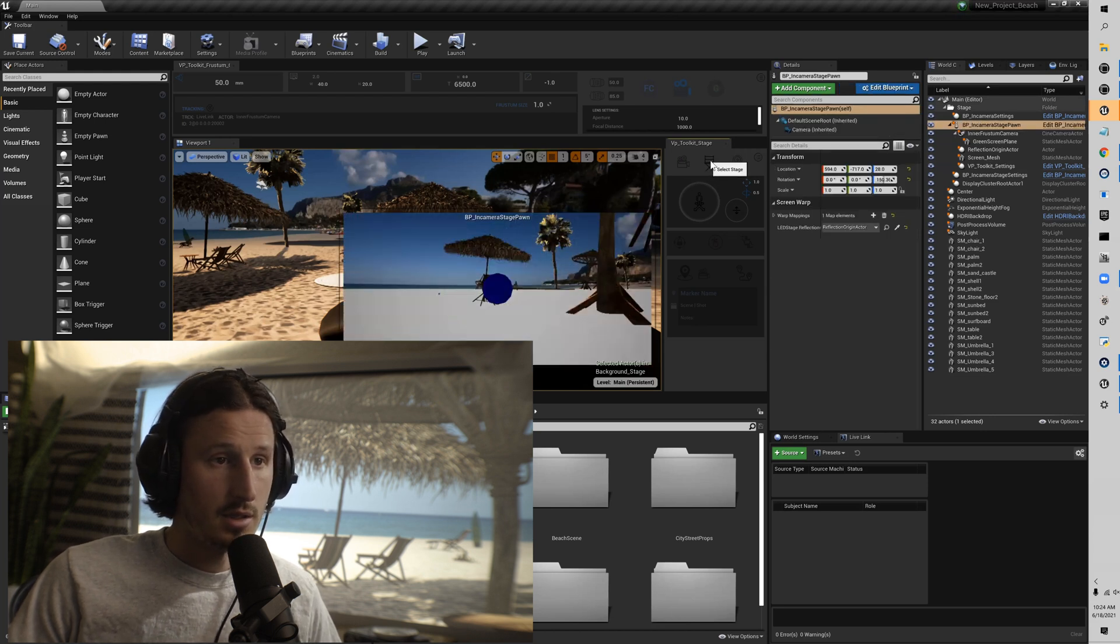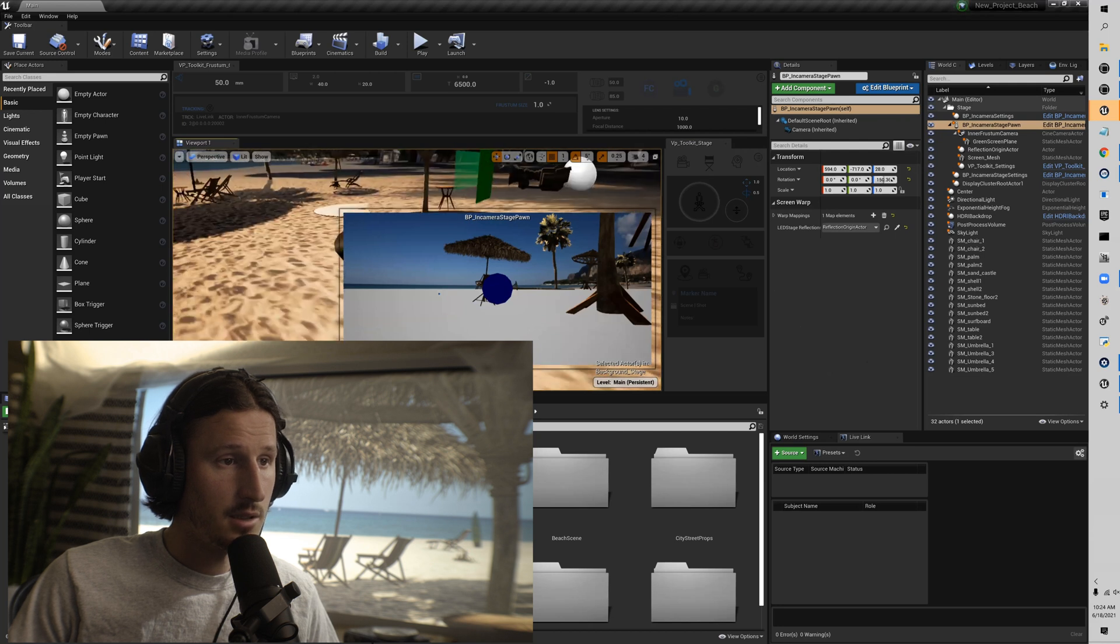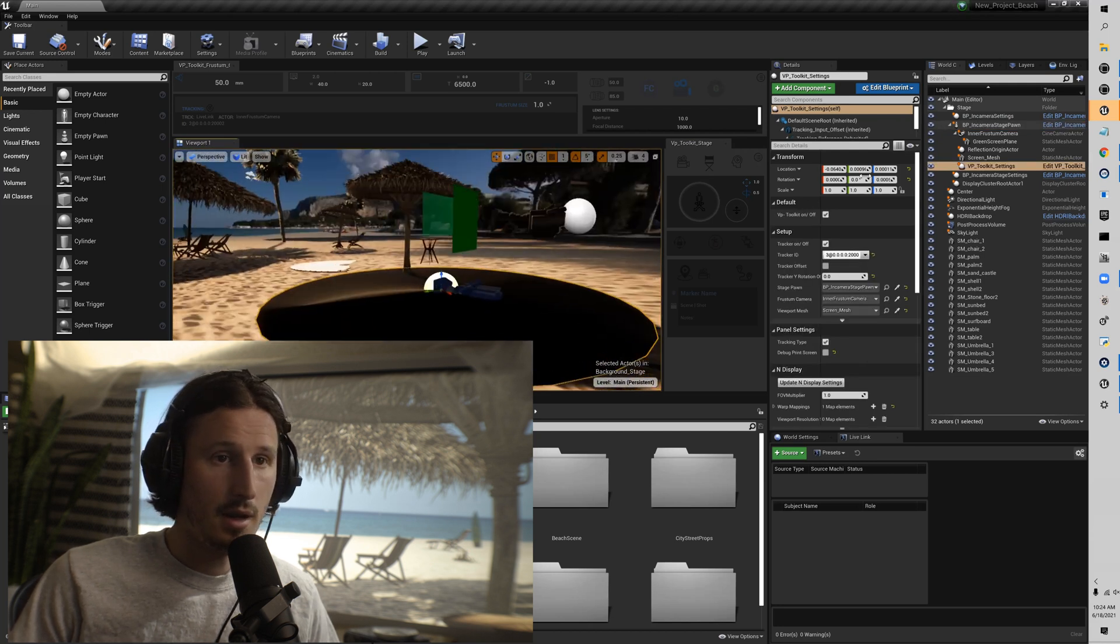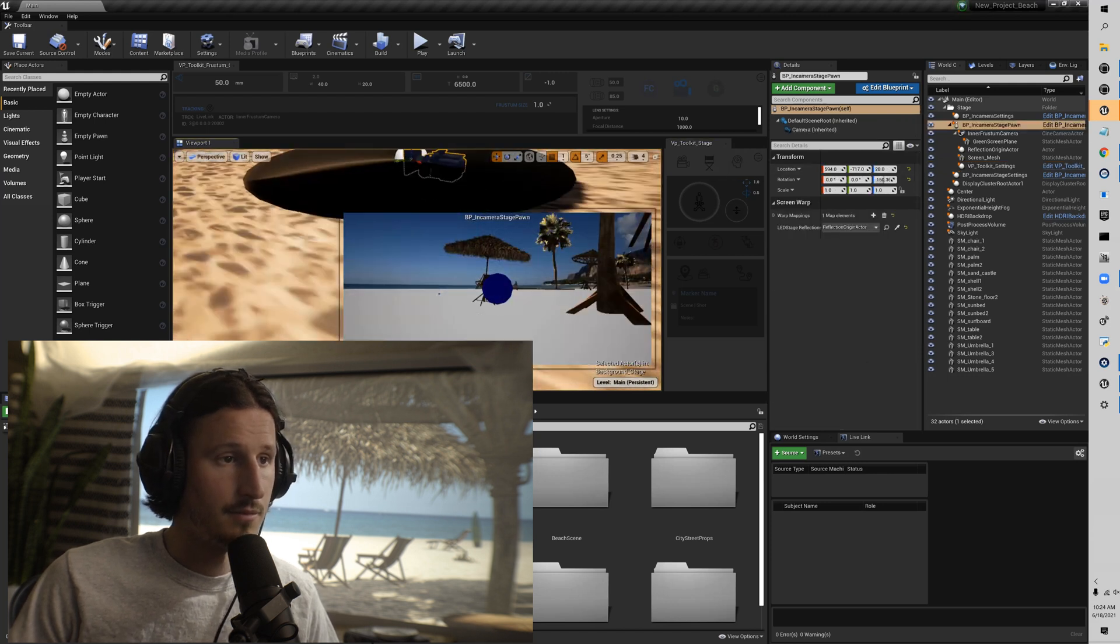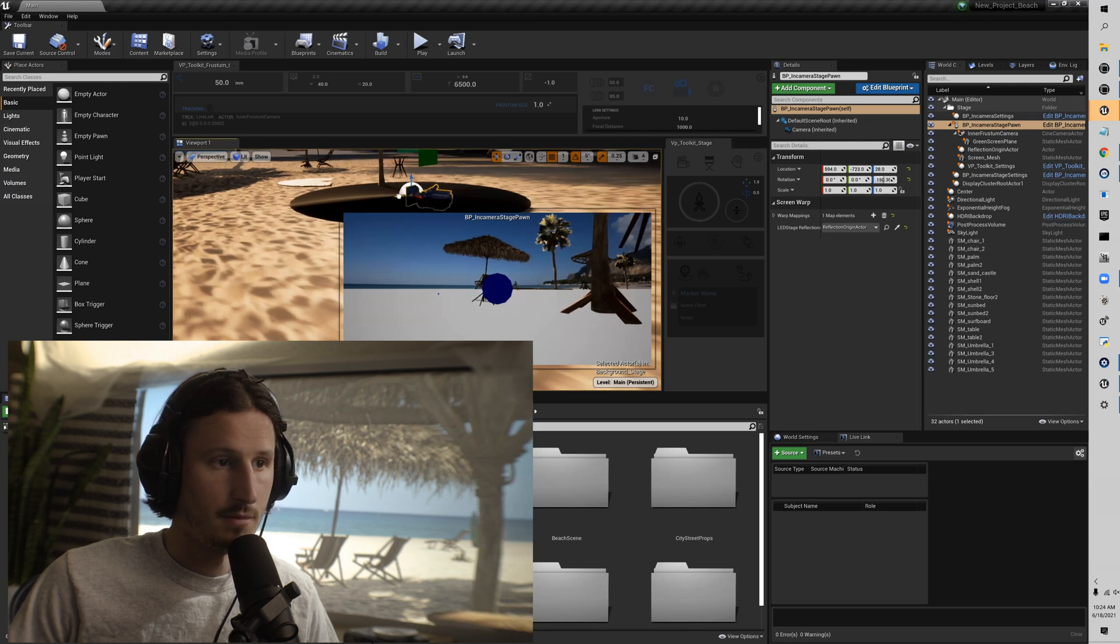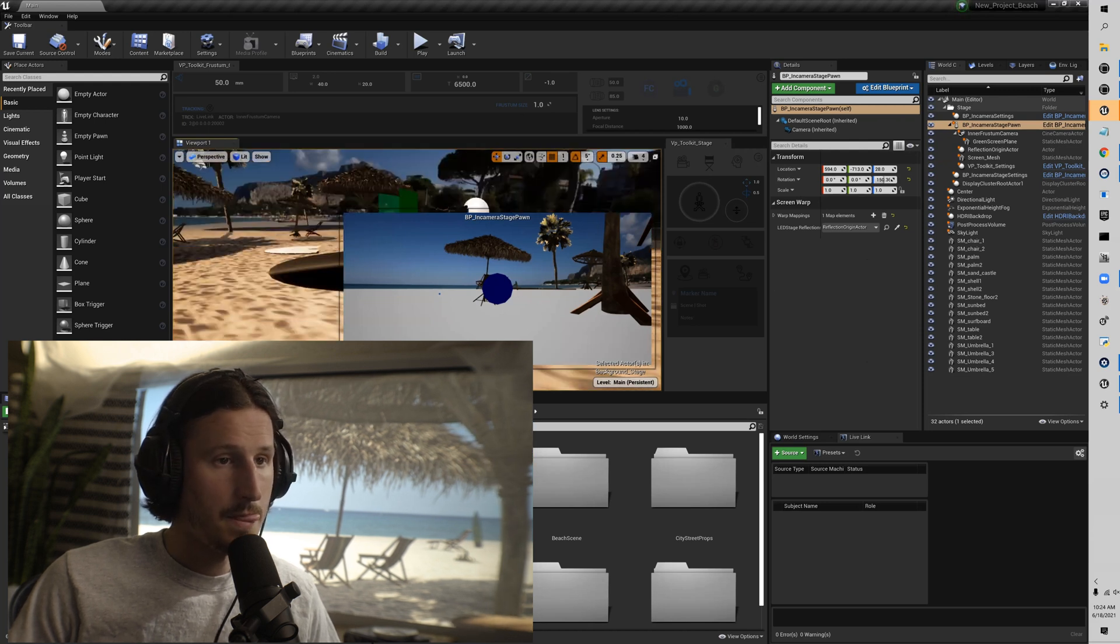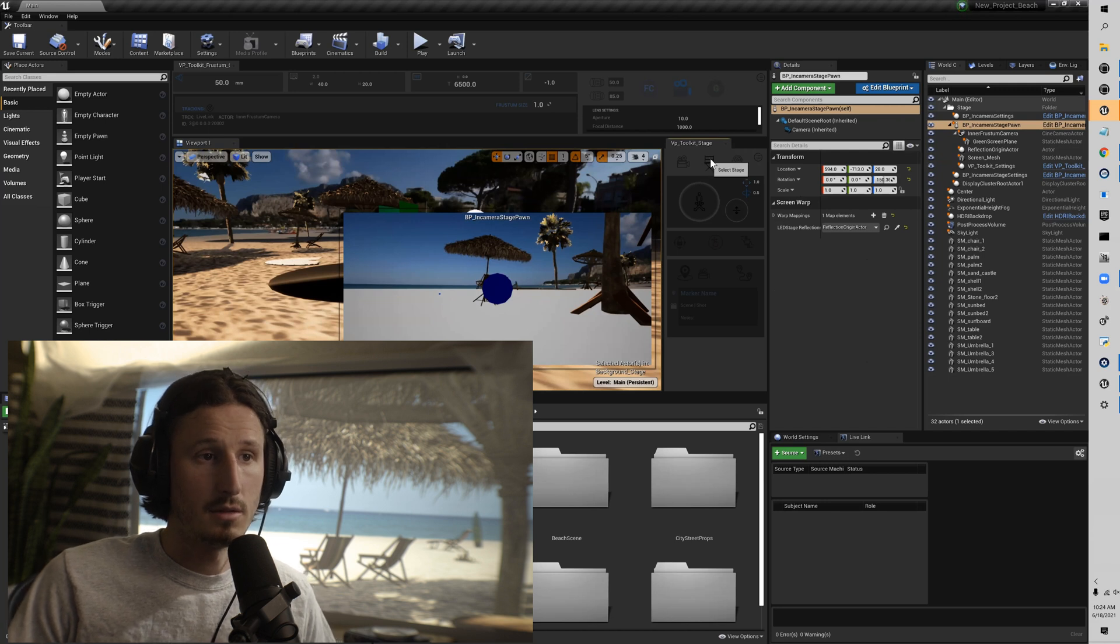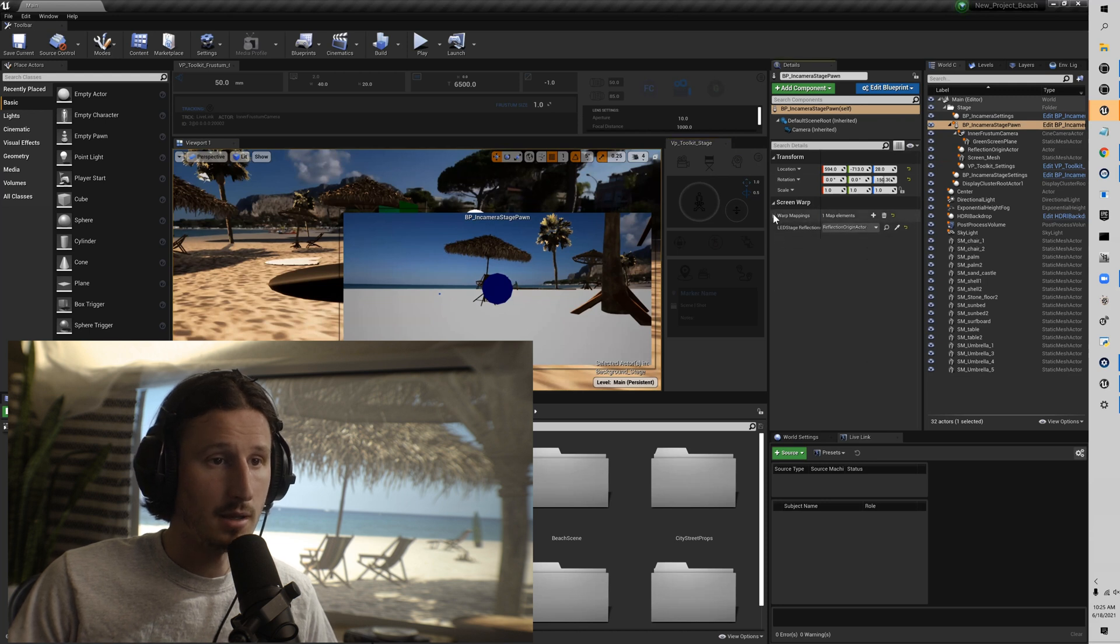And then this little chair here will select the BP in-camera stage pawn. So this is what we generally use to move around our stage. I can show you real quick. You can see the background moving behind me. So it helps a lot to be able to get to that quickly if you have a lot of assets in your level. And then this also has your warp mapping in it.